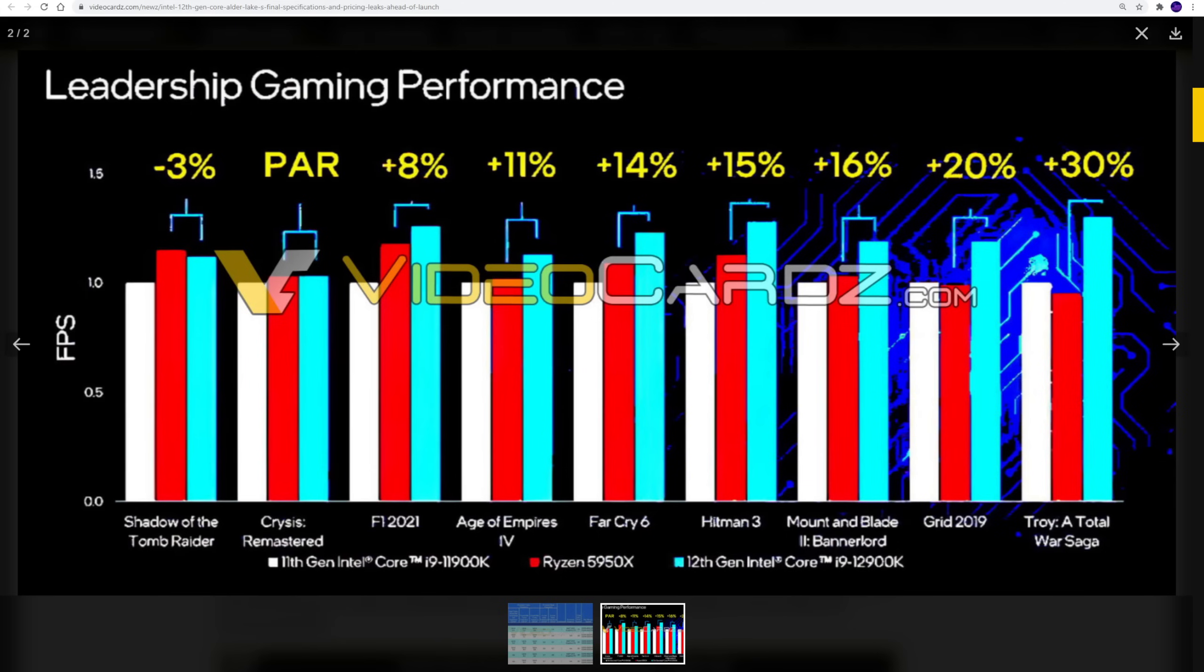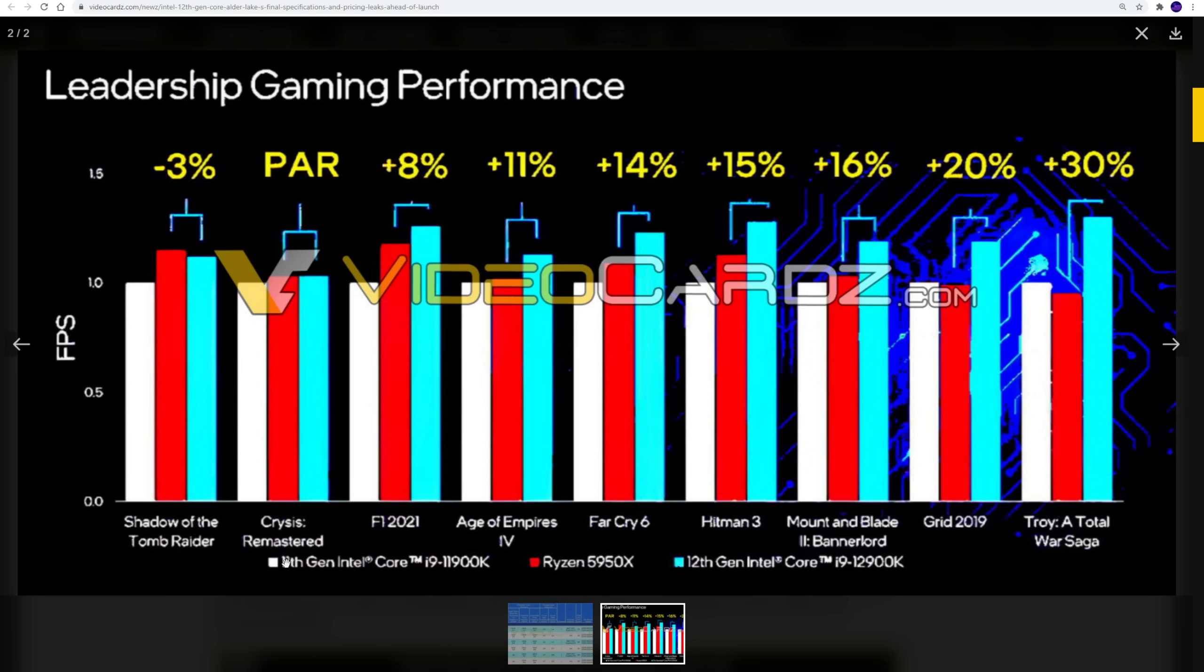So what do we got? This is definitely coming from Intel. This is what we'll expect to see later in one of their presentations. This is putting the 12900K up against the Ryzen 5950X in some gaming performance workloads, and they're also up against the 11900K. That's in white here. So Team Red's in red, Team Blue's in blue, and white is also Team Blue, but it's the old one.